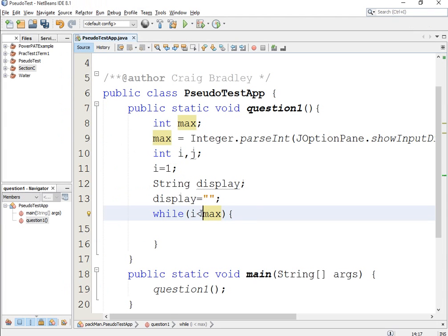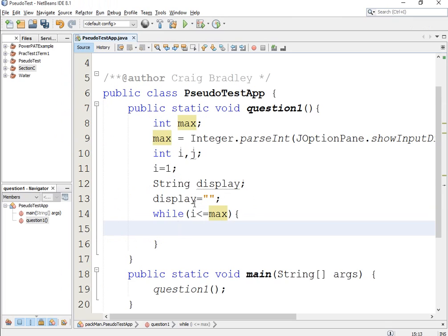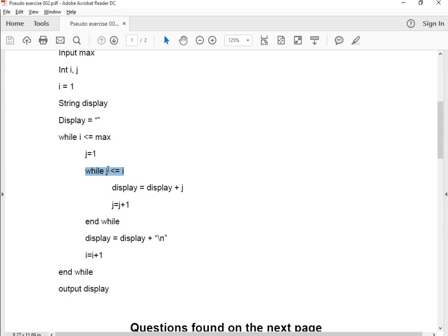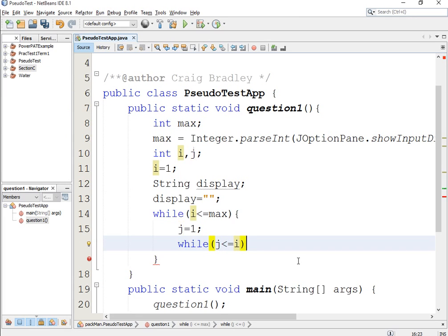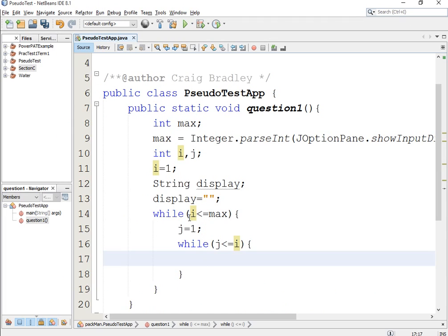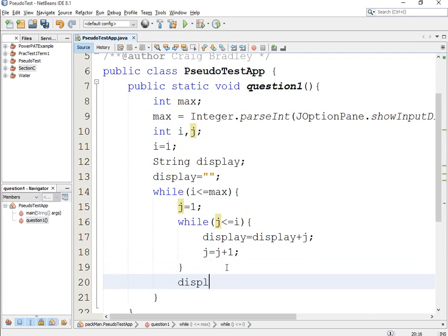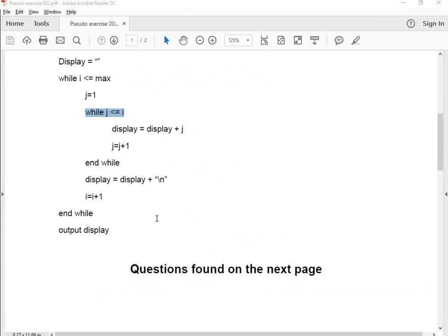It says while i is less than or equal to max — sorry, it's less than or equal to. Then j equals 1 — I'm literally just writing out my pseudocode in Java format. Now I've got an internal loop, so we've got a nested loop. We're doing while j is less than or equal to i — open curly brackets, enter. Then display equals display plus j, and then j equals j plus one. Then on the next line display equals display plus backslash n, and then i equals i plus one.